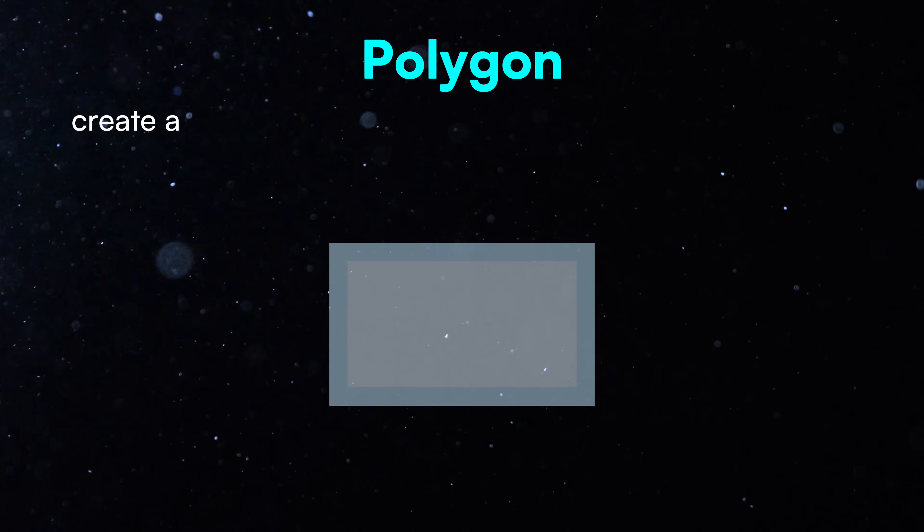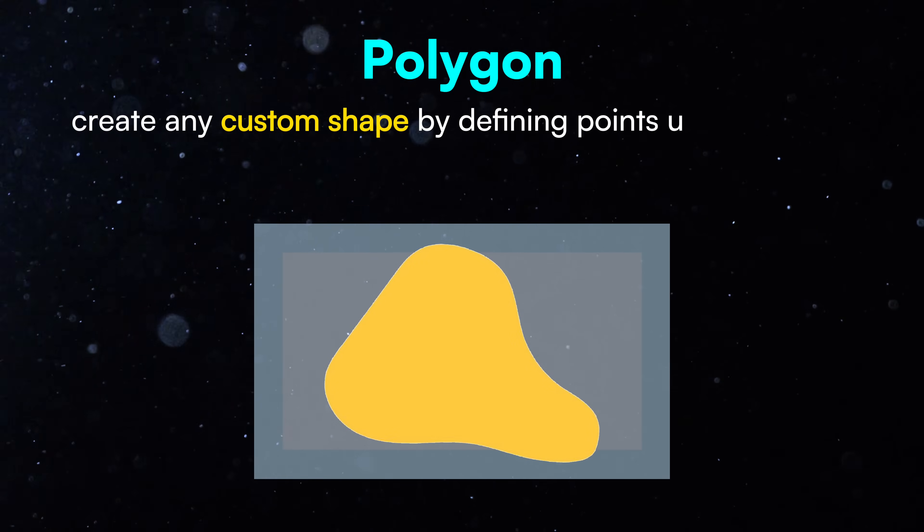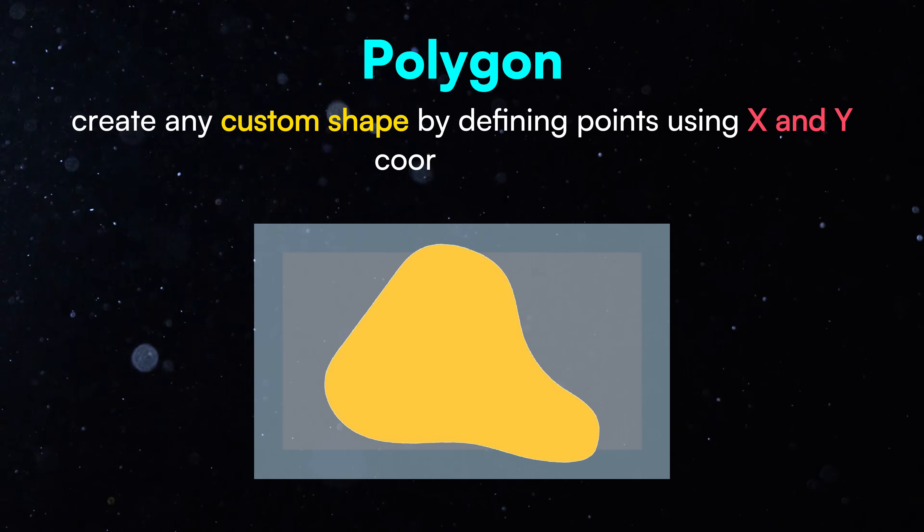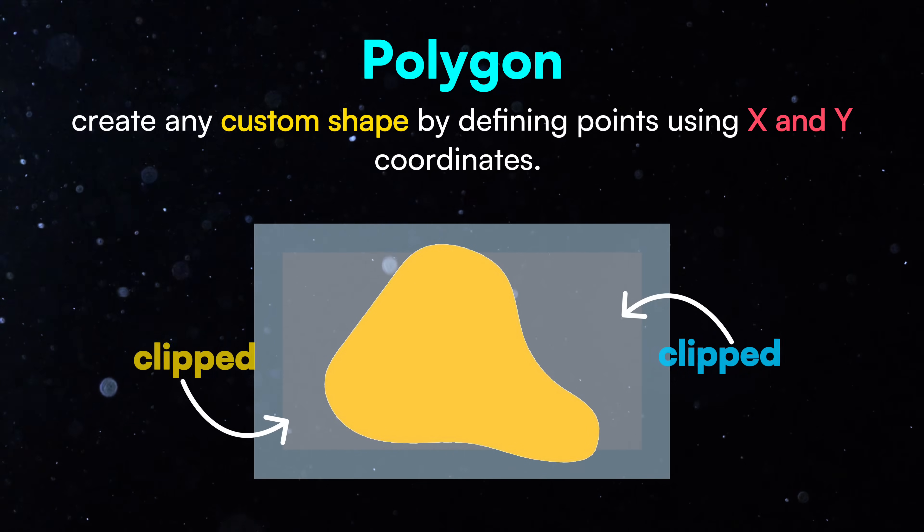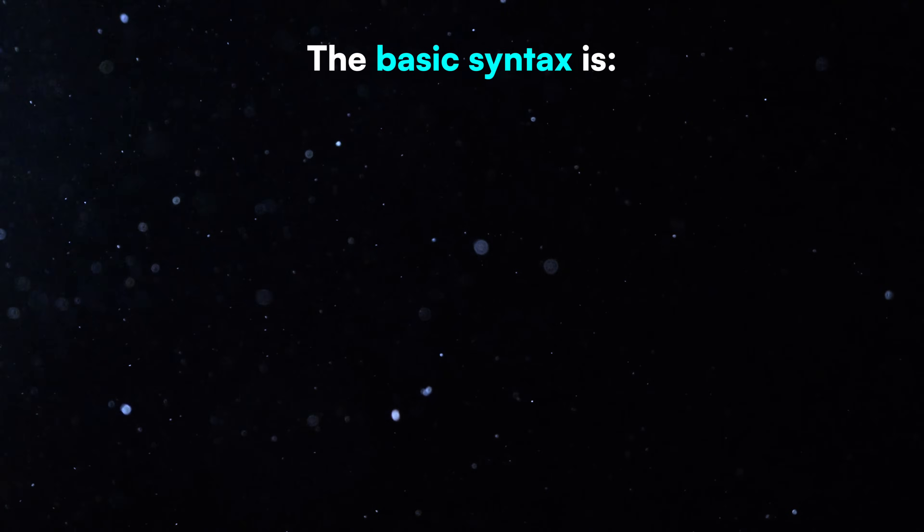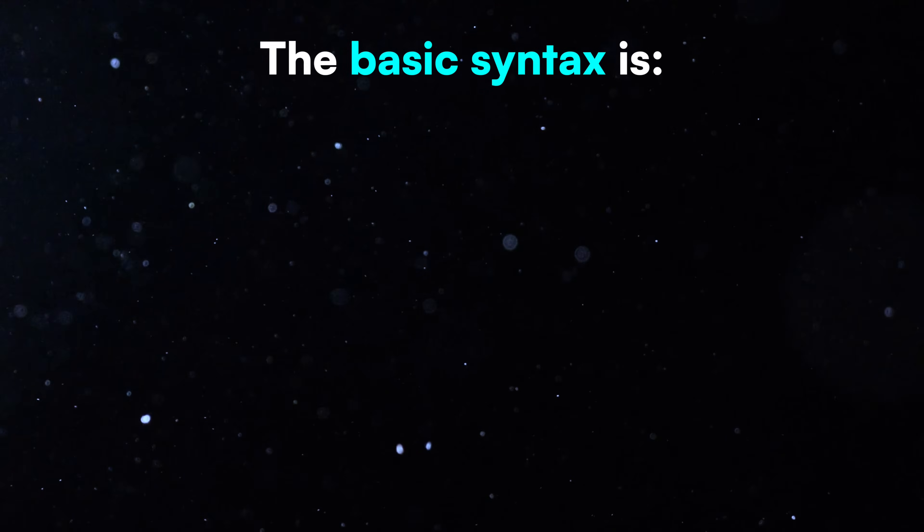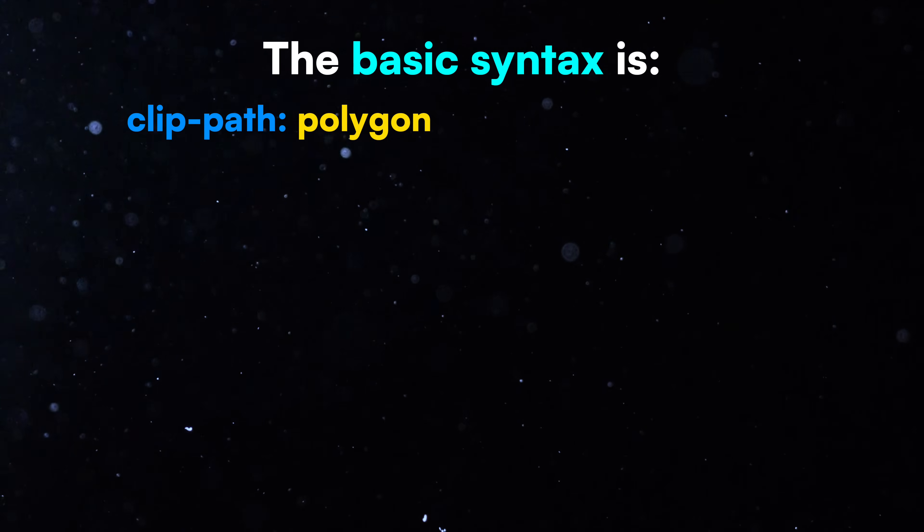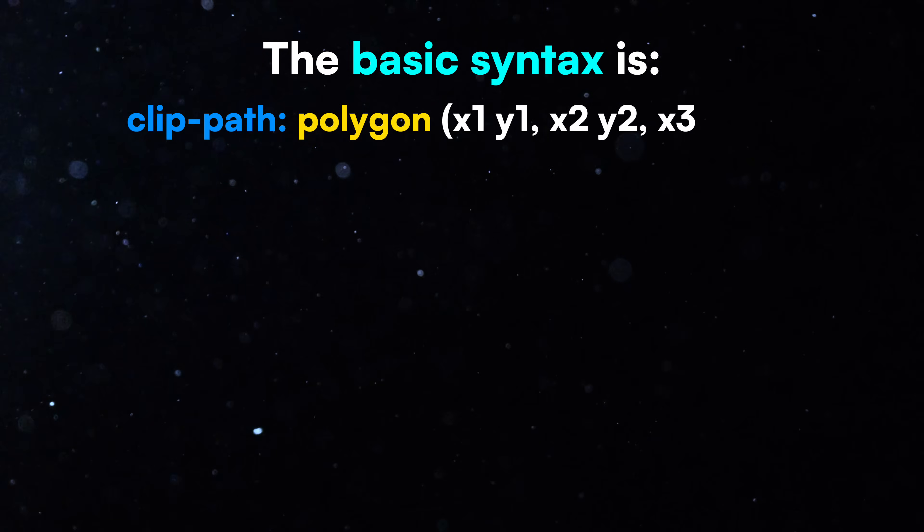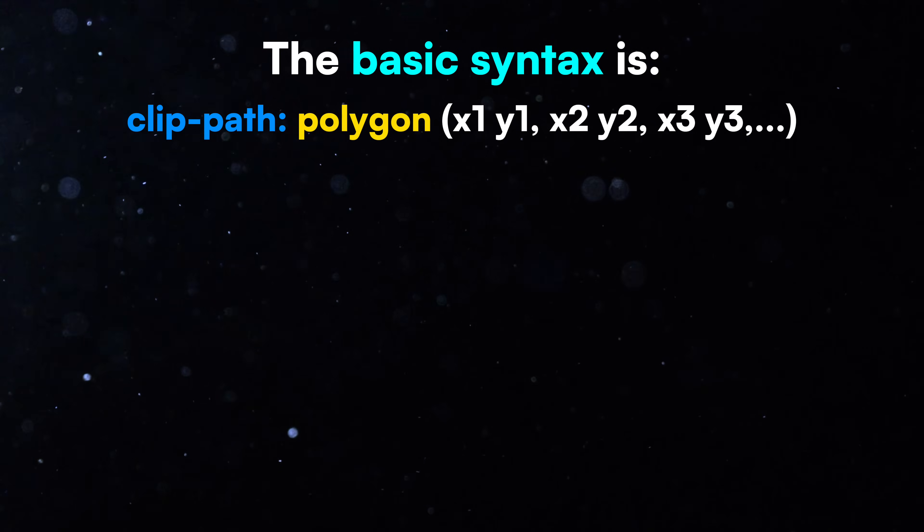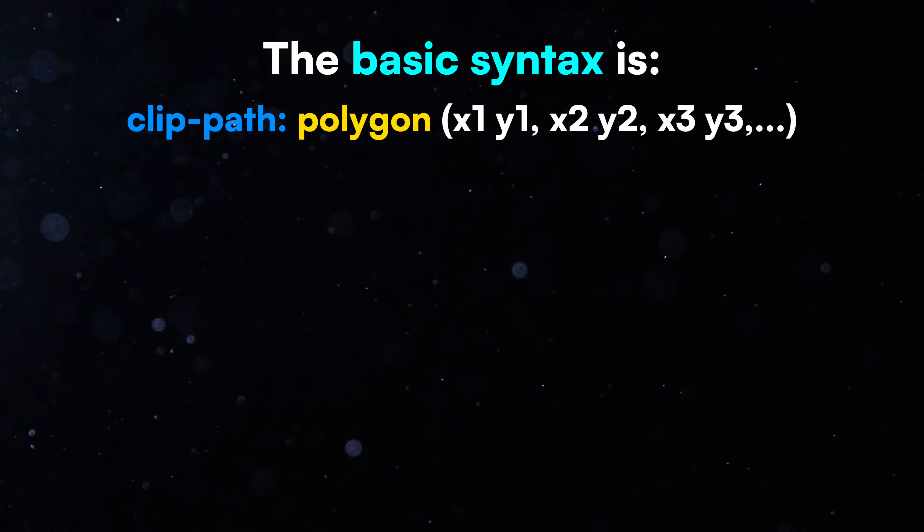Polygon, you can create any custom shape by defining points using x and y coordinates. Anything outside these points gets clipped. The basic syntax is clip path polygon, open parenthesis x1 y1, x2 y2, x3 y3, and so on.